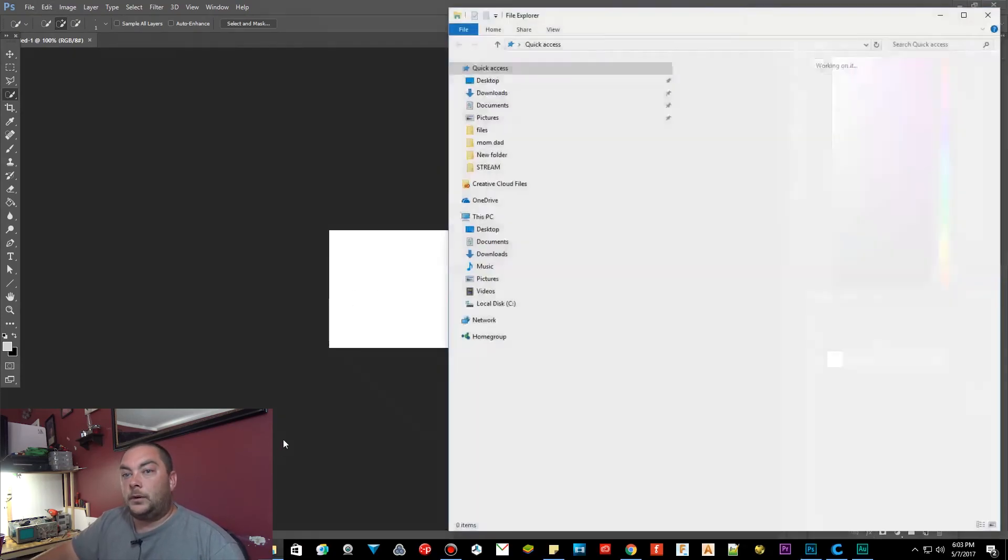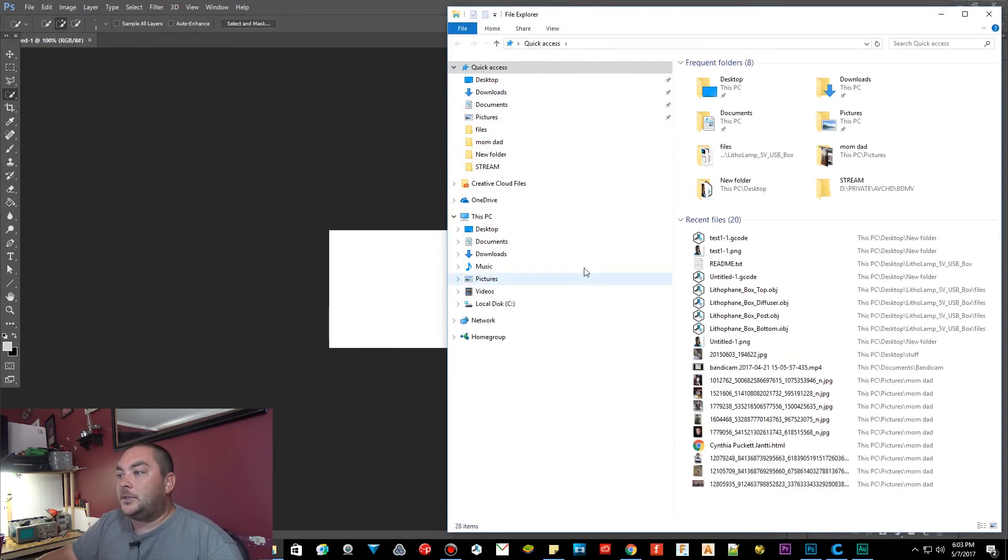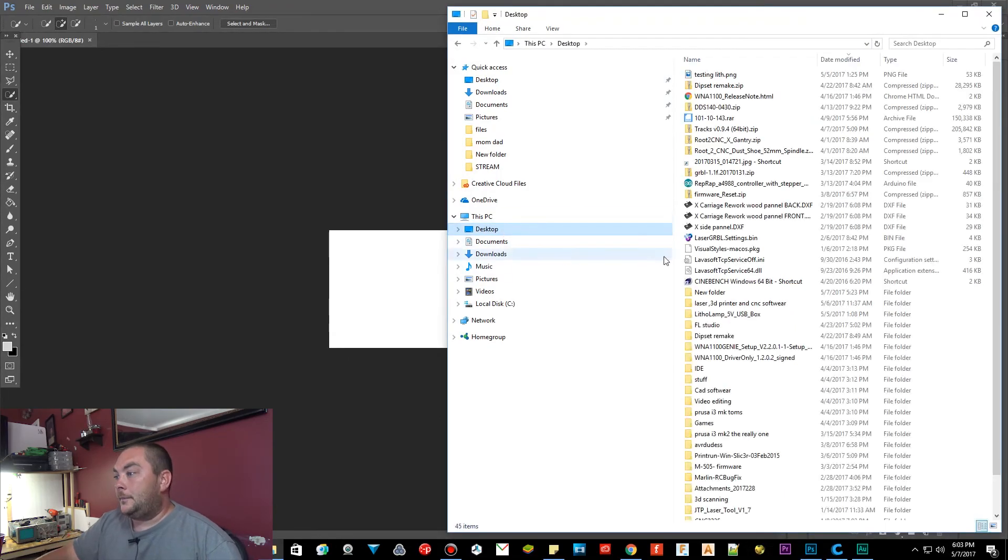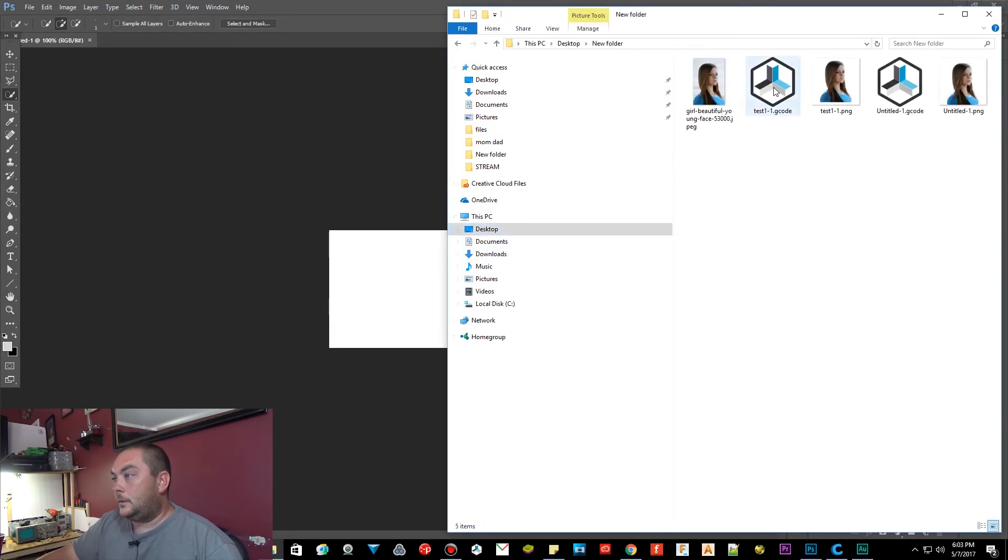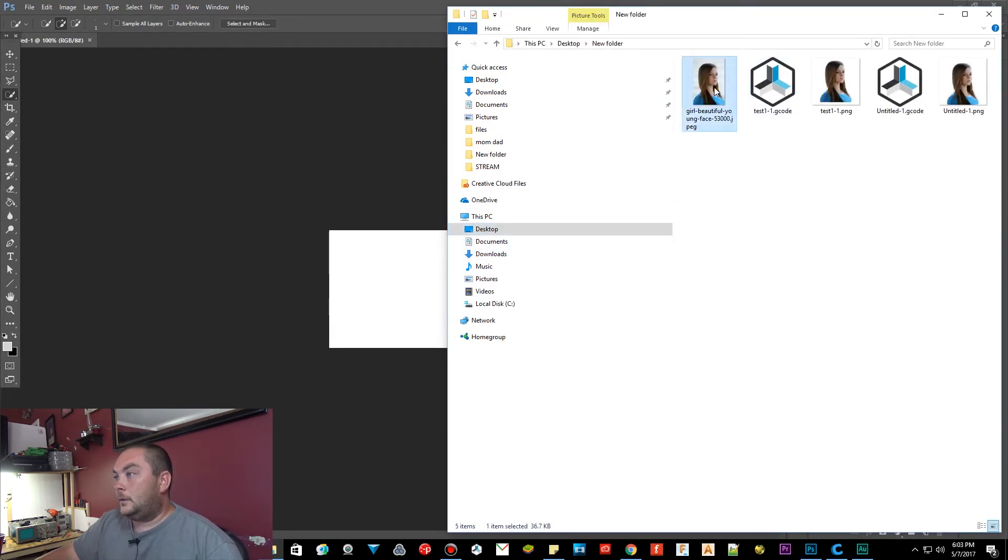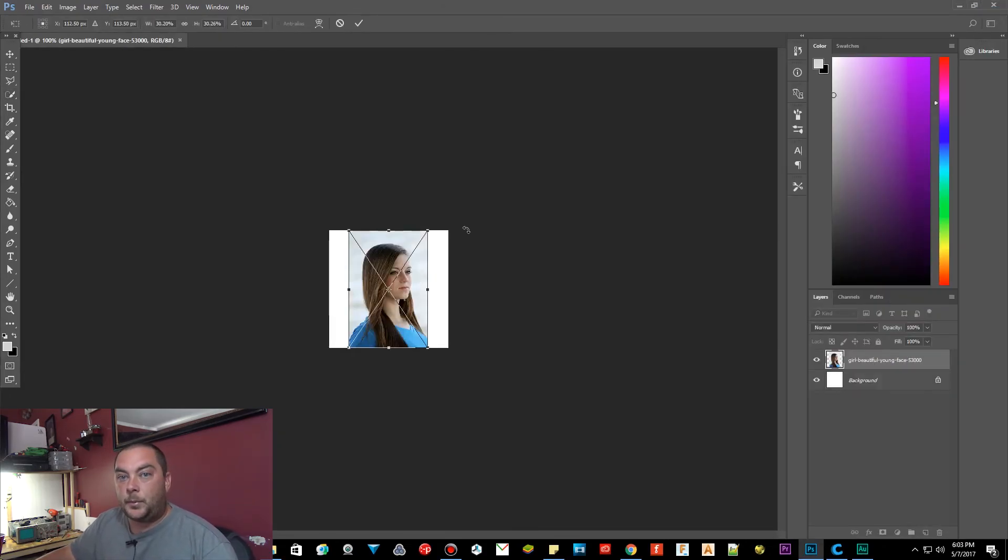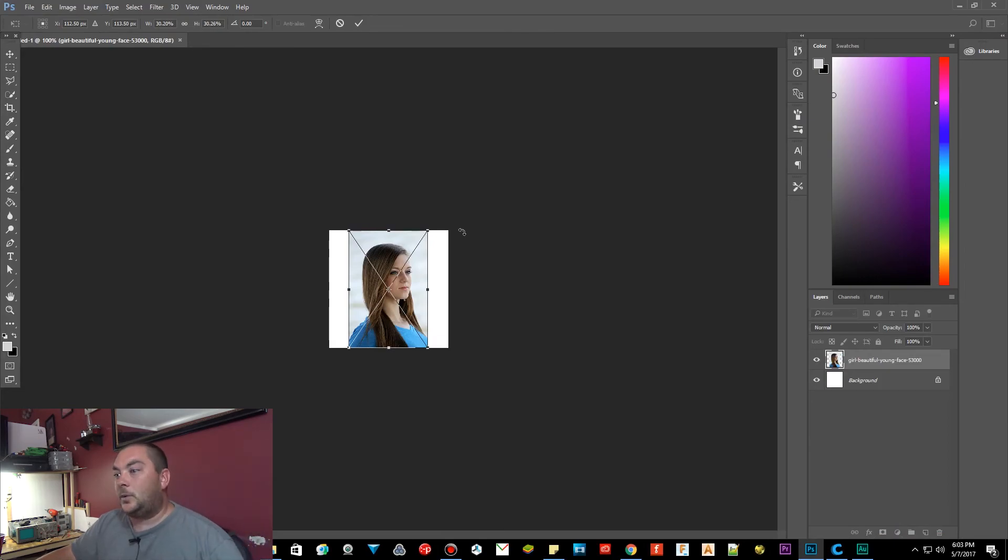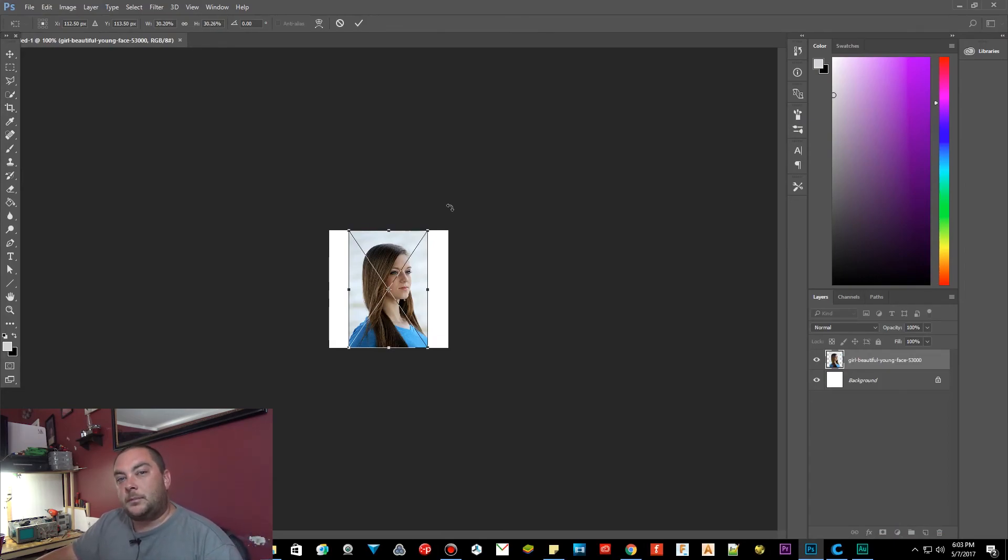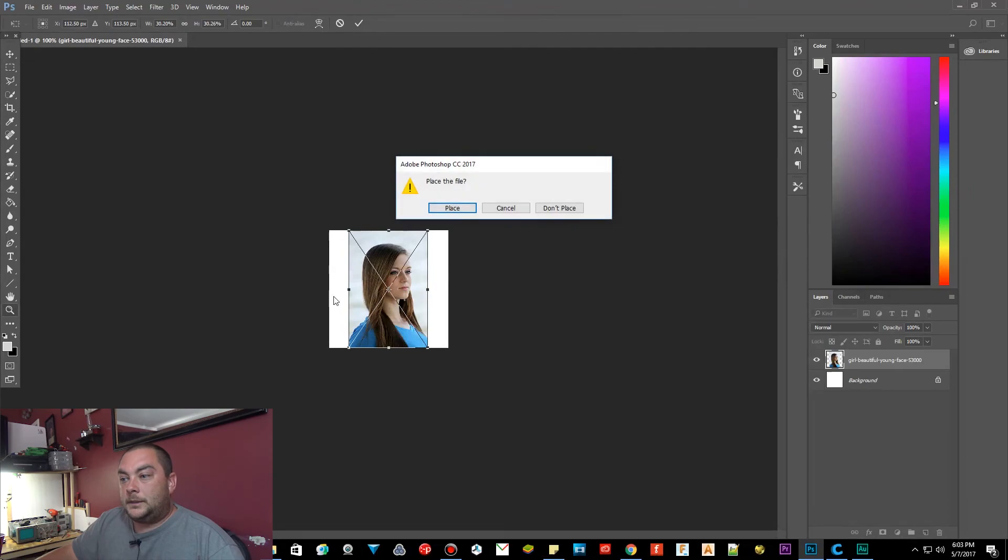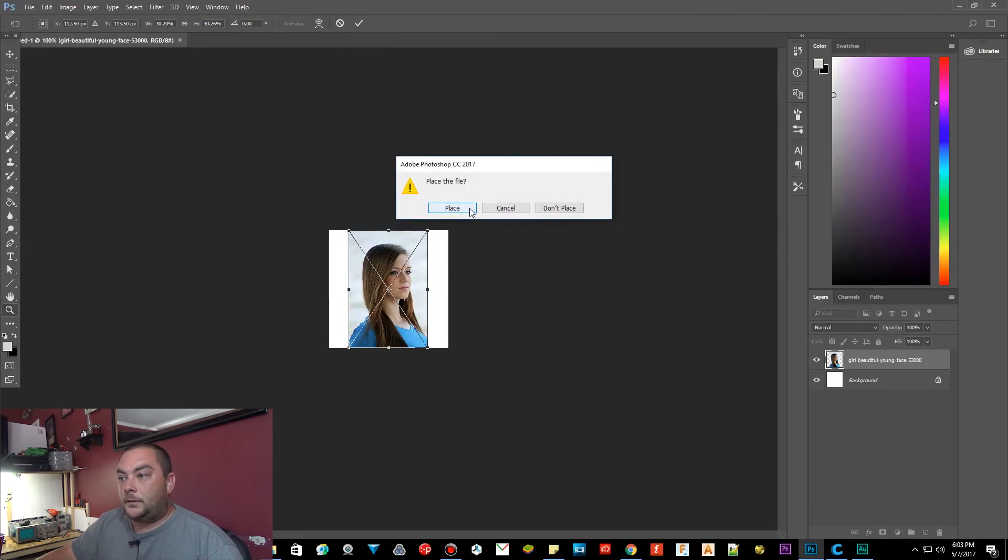Then we're going to go to wherever your image may be. And this is just a stock image off of Google. So you can use a family portrait, your pets, your animals, whatever you want. But I'm doing this as a Mother's Day gift. But I'm just going to show you how to do it. Let's zoom in. While it's placed the file first. Zoom in.